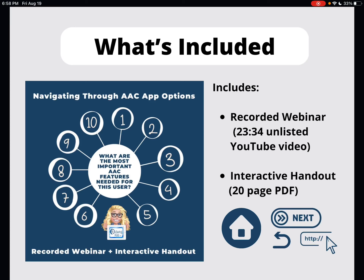Hi, thanks for stopping by my TPT store. This is the preview of a new recorded webinar and interactive handout: Navigating Through AAC App Options — what are the most important AAC features needed for this user? This resource includes a recorded webinar that's 23 and a half minutes, an unlisted YouTube video, and an interactive handout that's a 20-page PDF.